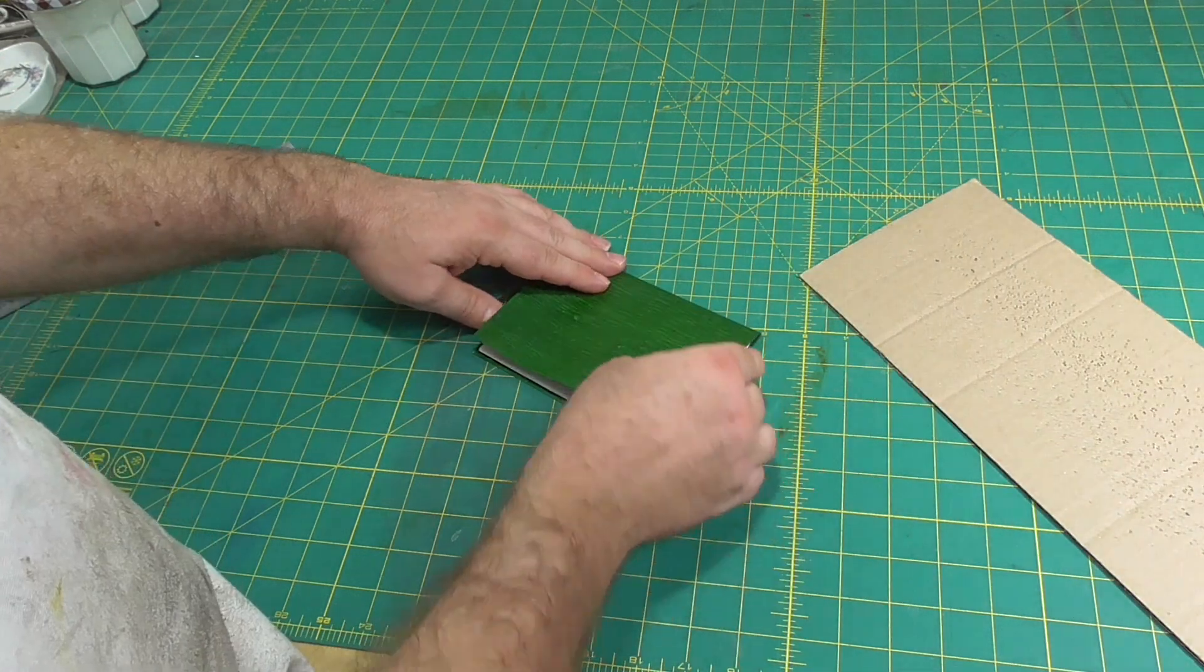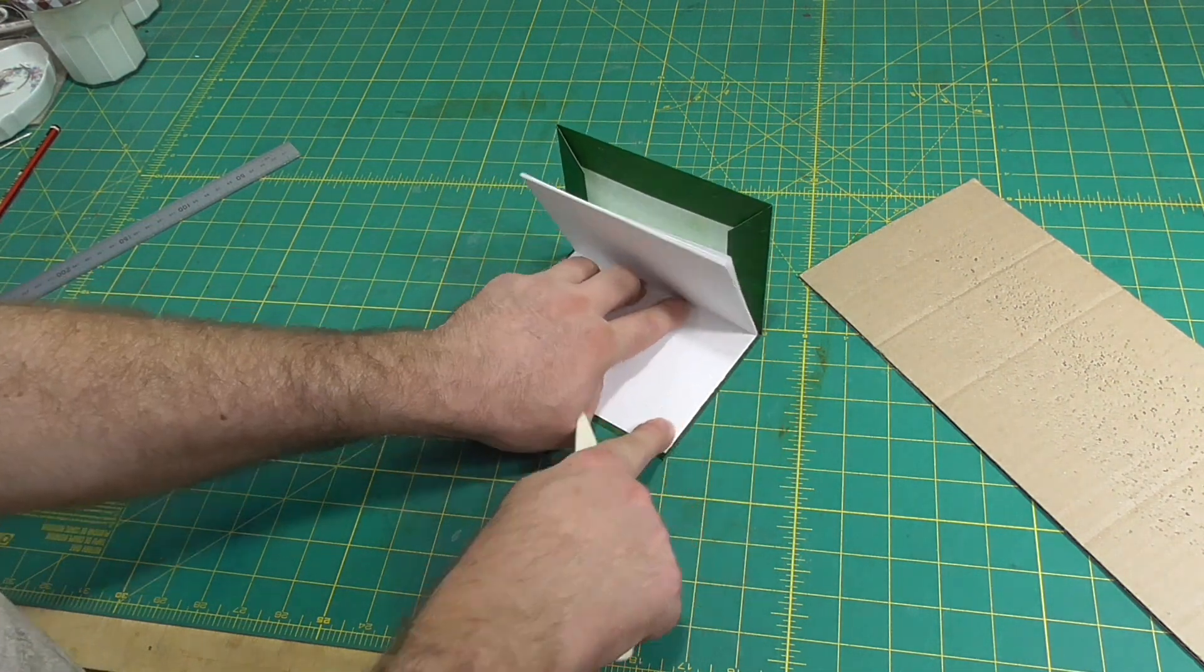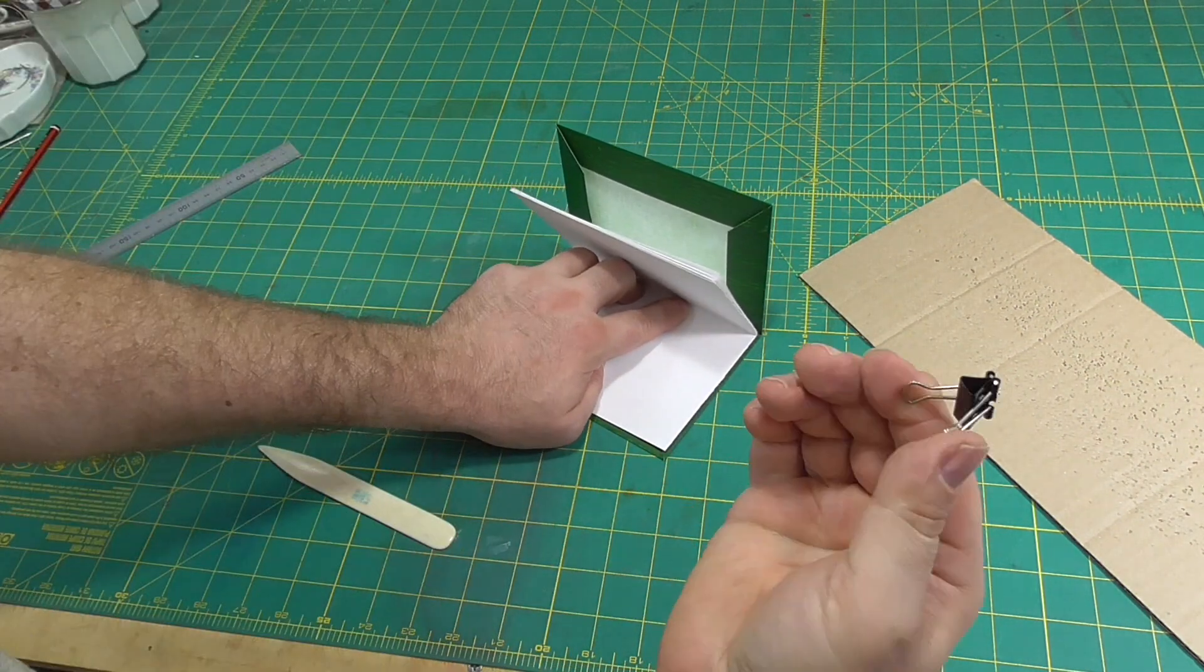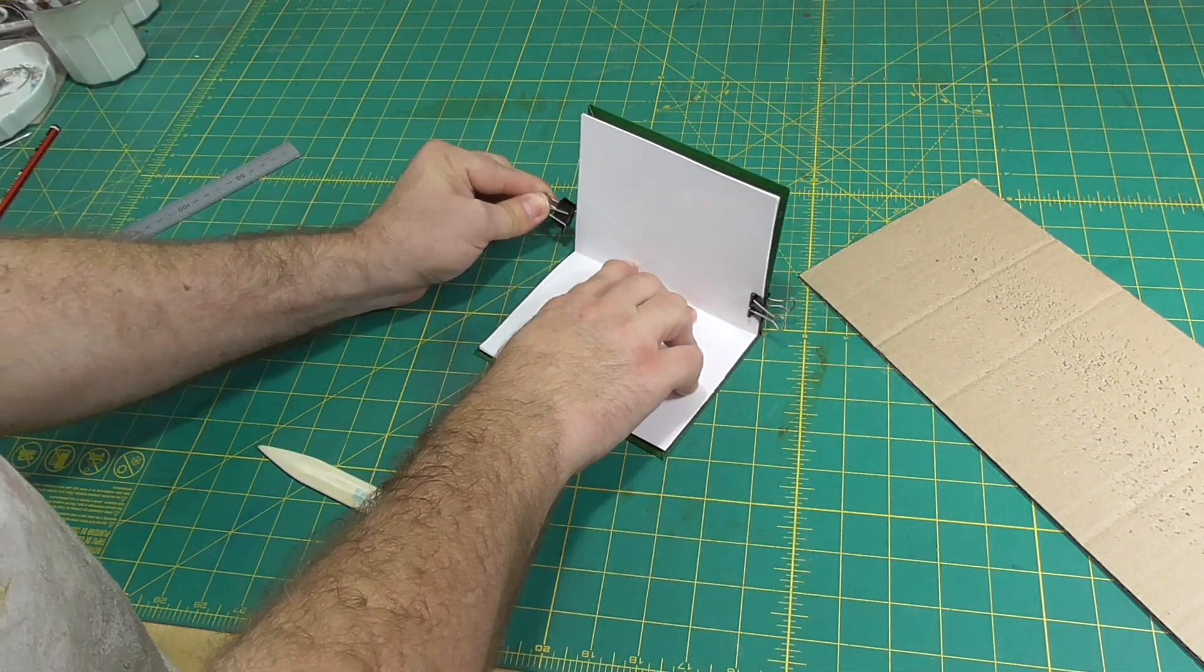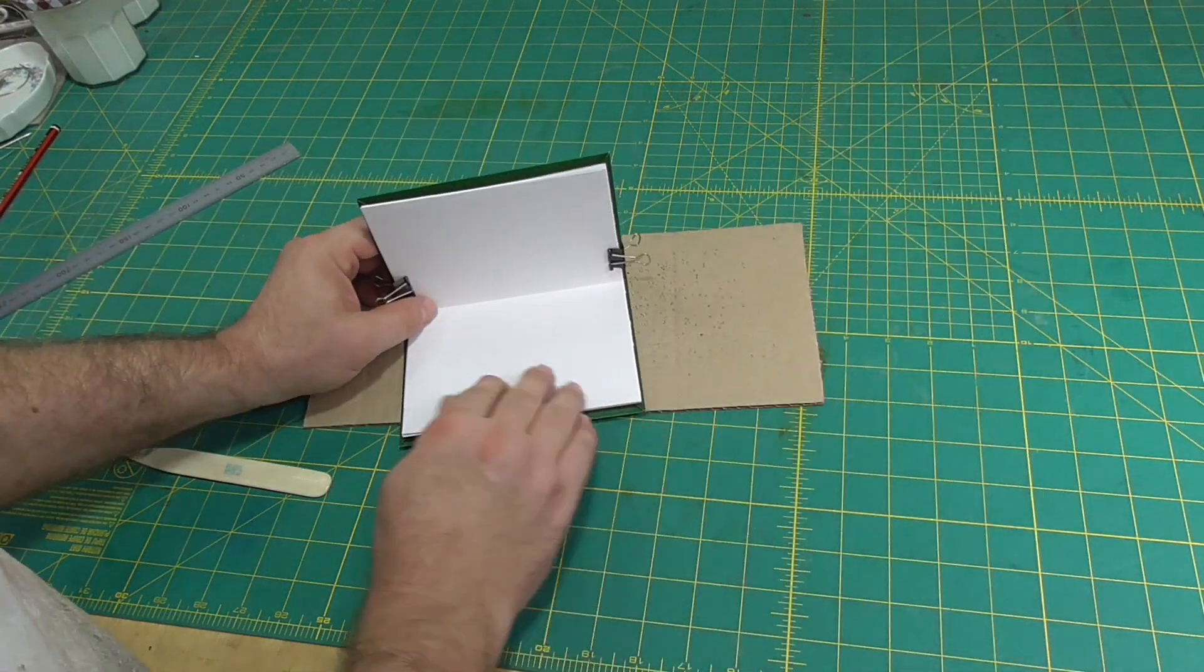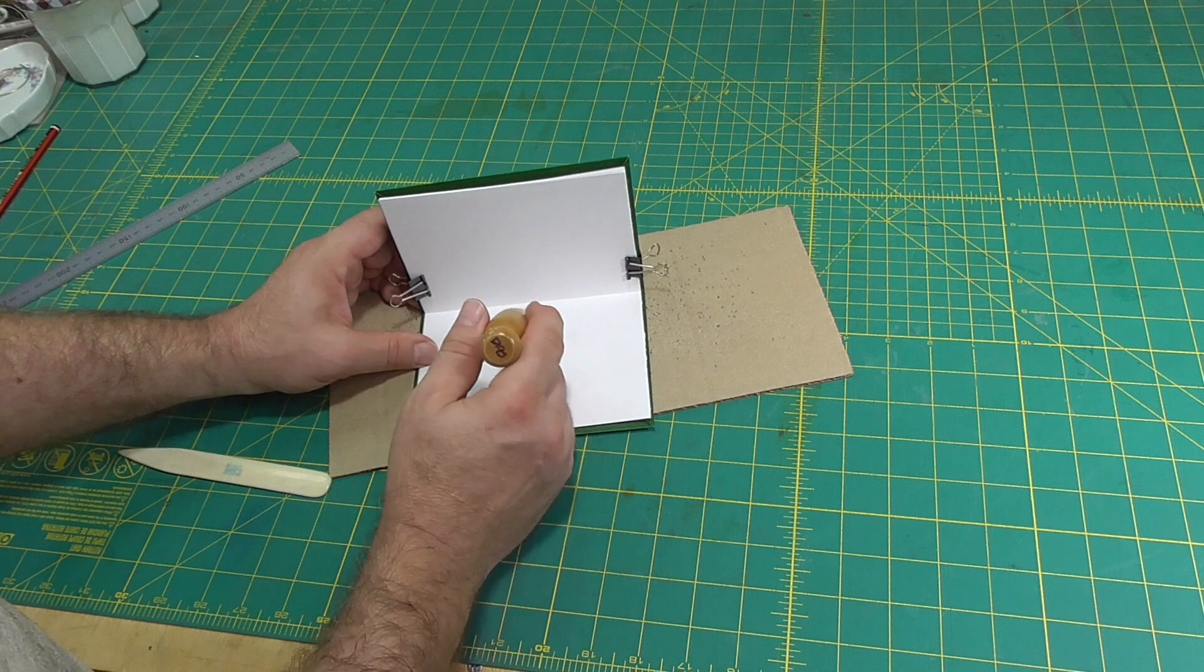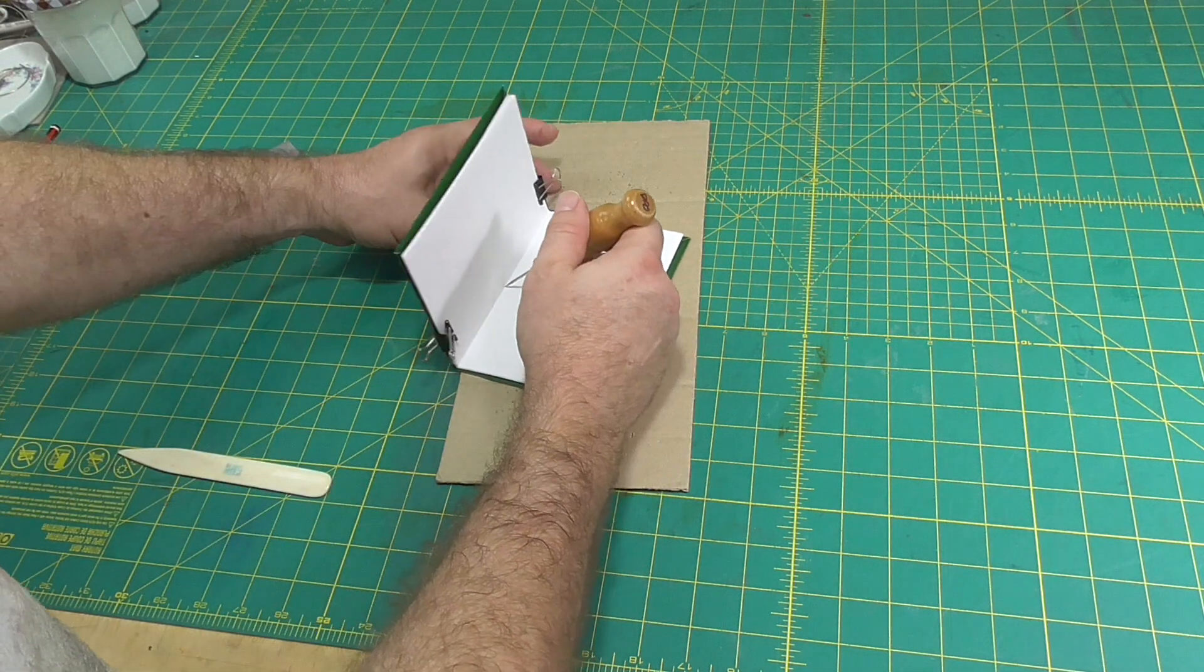We're almost finished. Fit the section inside the cover and hold it in place with some bulldog clips. Punch three holes through the spine fold with an awl. Place something like a piece of cardboard under the book and push the awl through at 45 degrees. Put a hole in the middle and about 15 millimeters or half an inch from the head and tail.